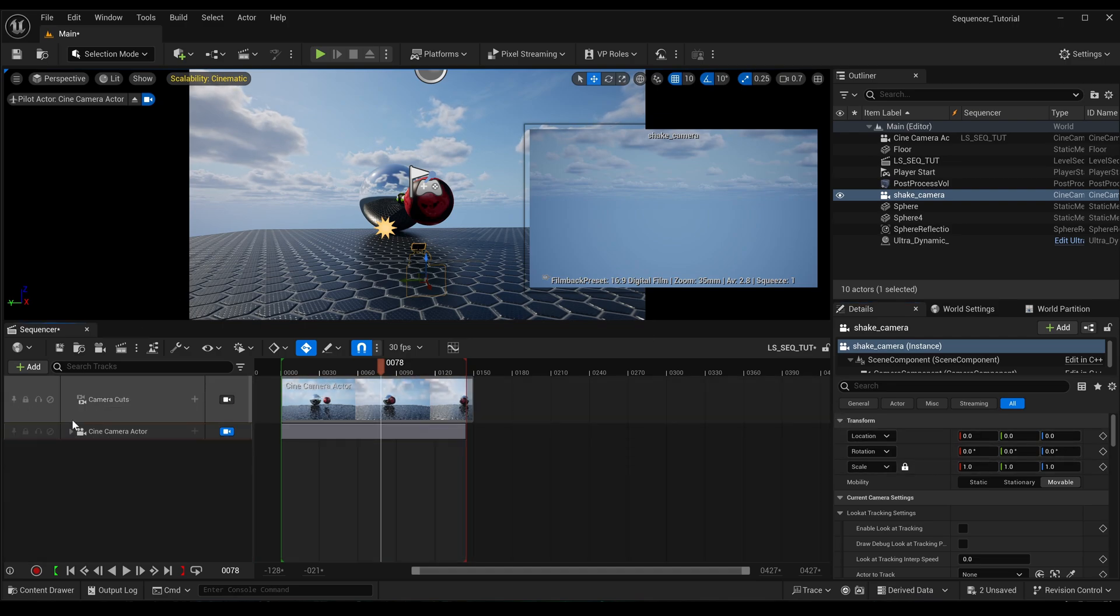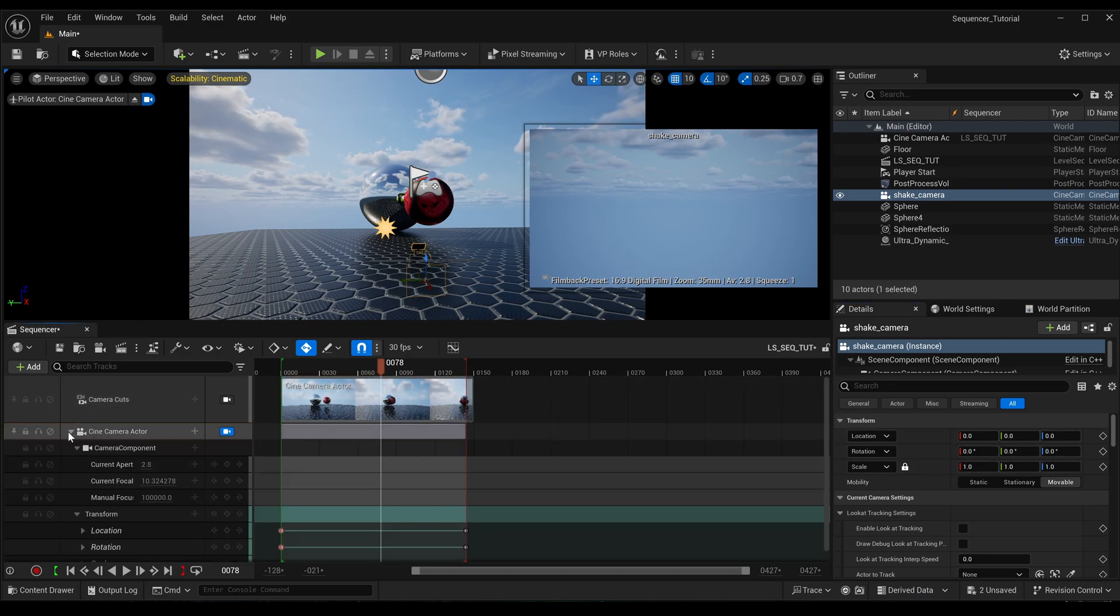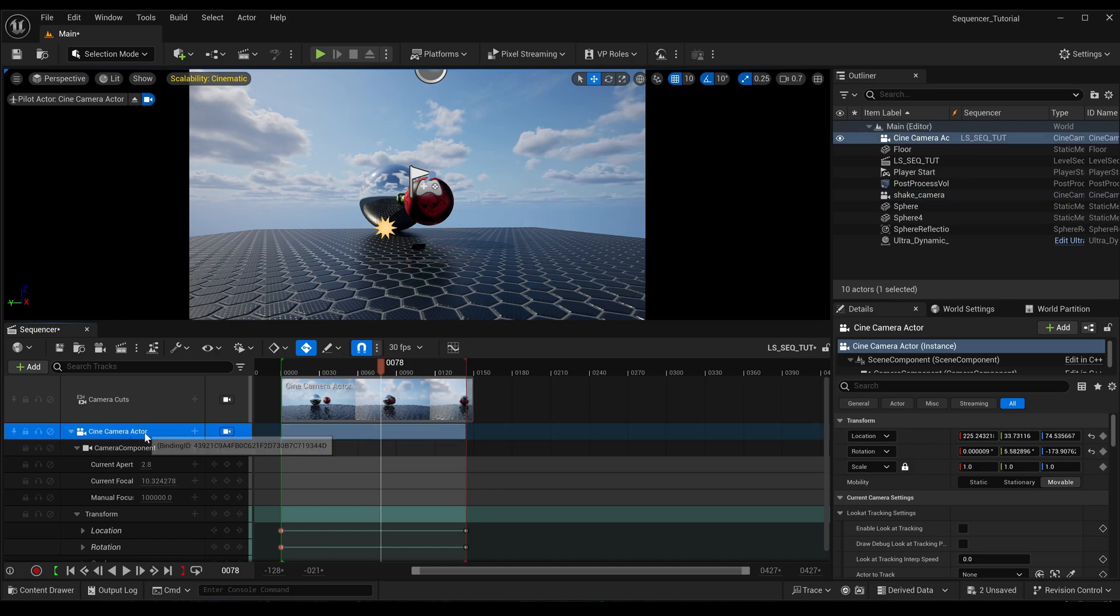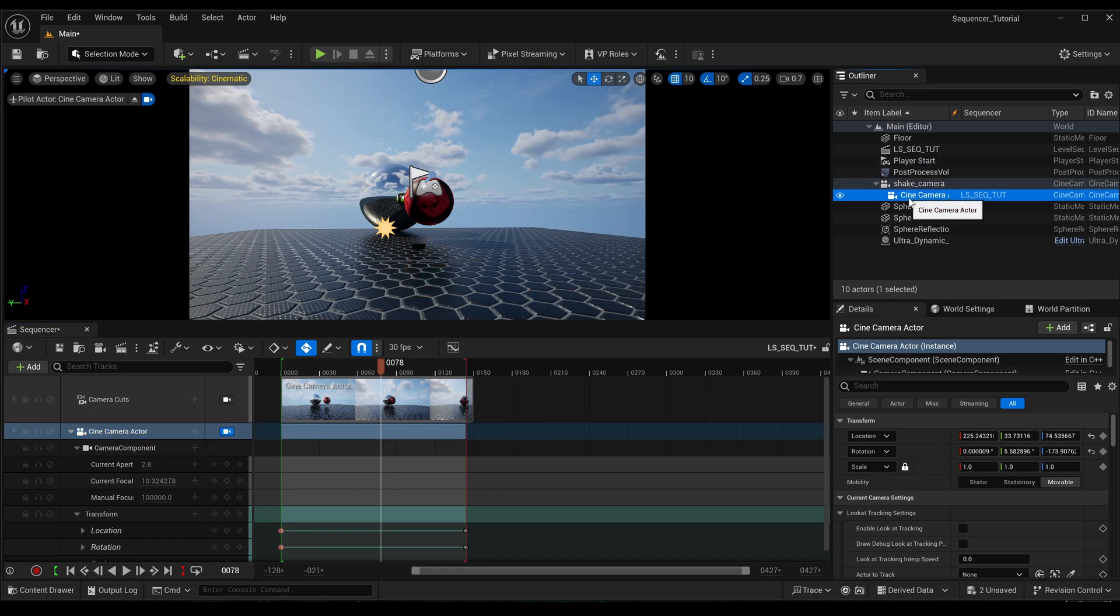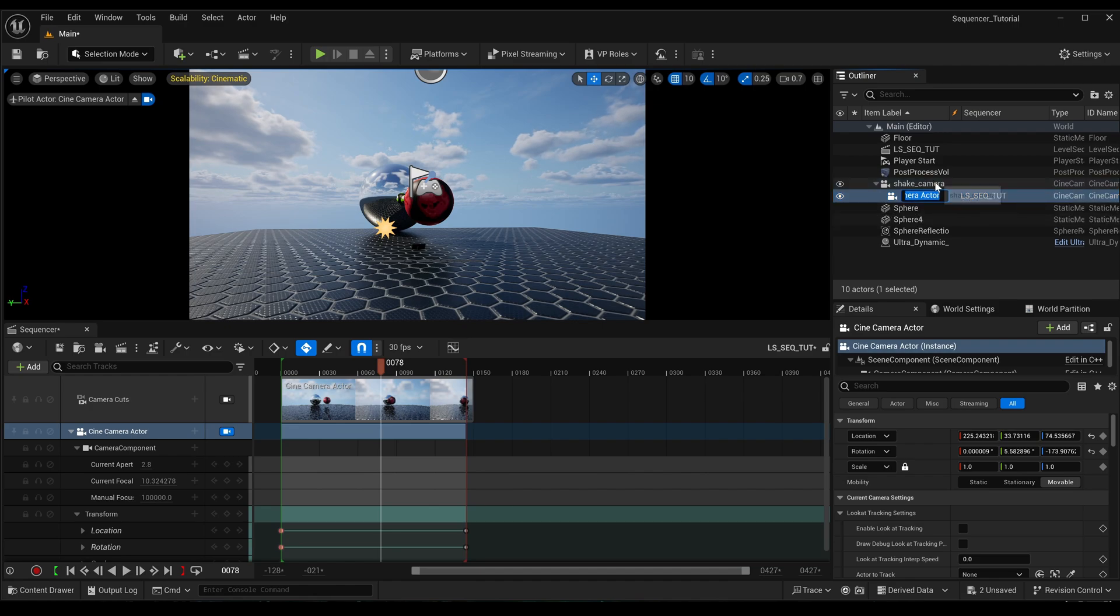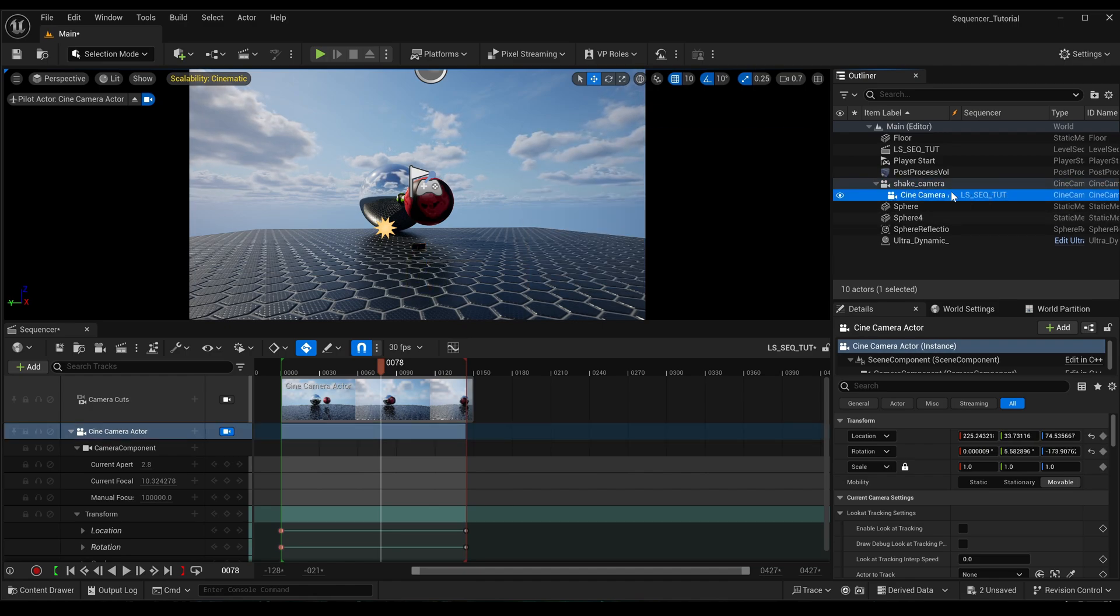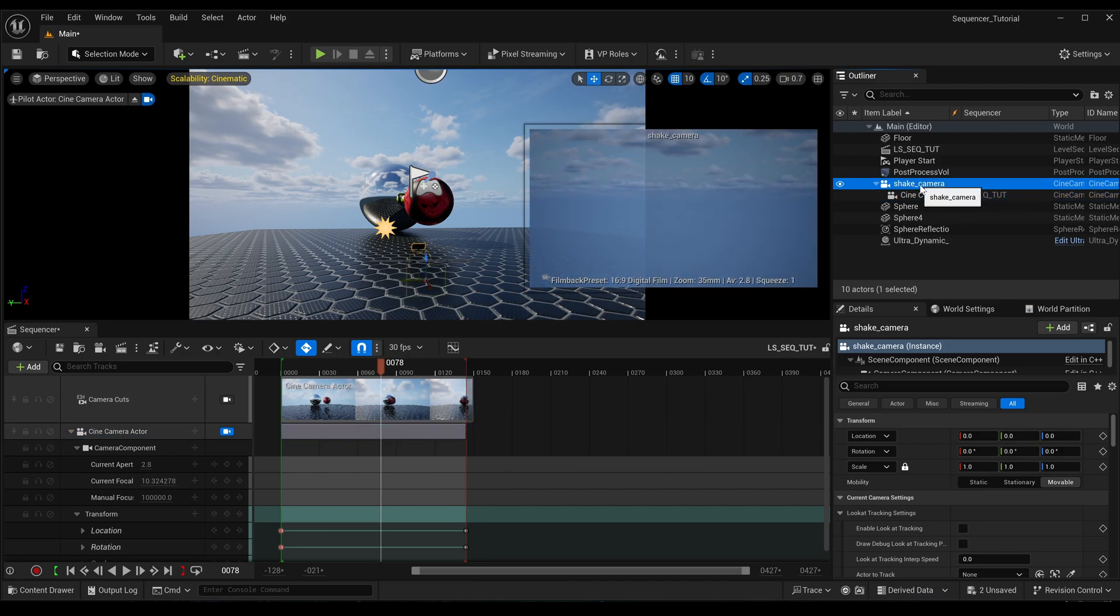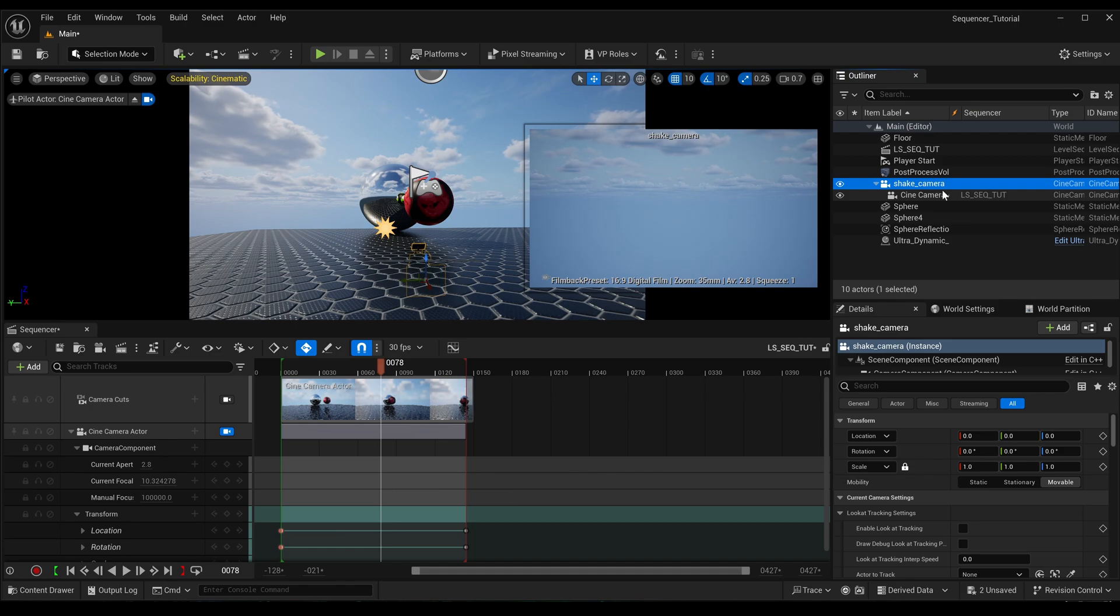So with that selected, we're going to reset its position in world space so its coordinates are all 0, 0, 0. And now what we can do is we can take this camera and we can parent it to that one. So if you drop it on it, this one's transform is now going to be affected by this one.